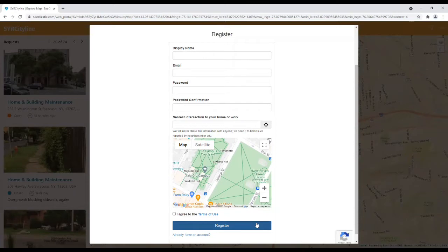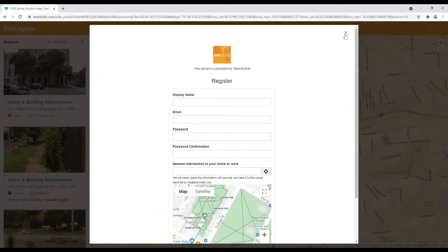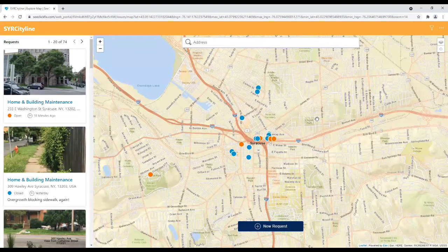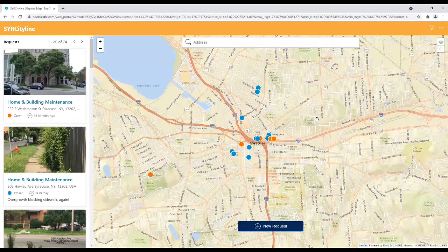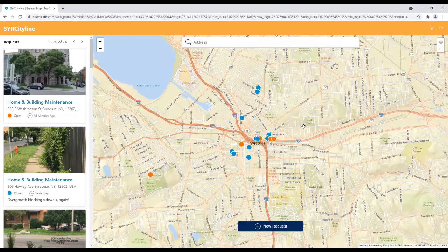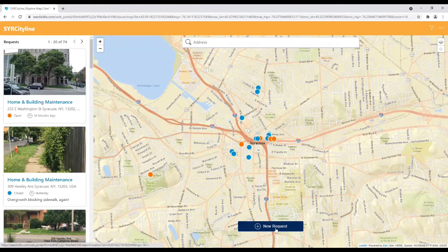Once an account is created, you are ready to submit a service request. I will demonstrate how to submit a service request now. Click on the New Request button on the bottom of the screen.